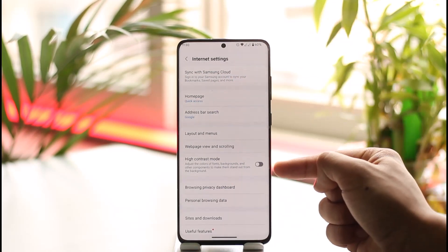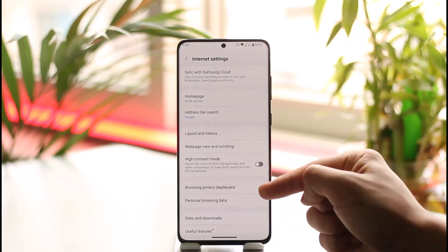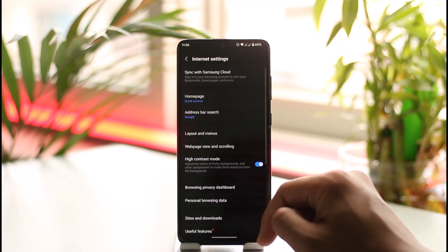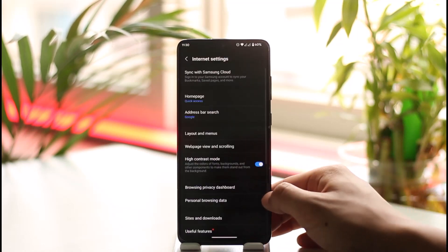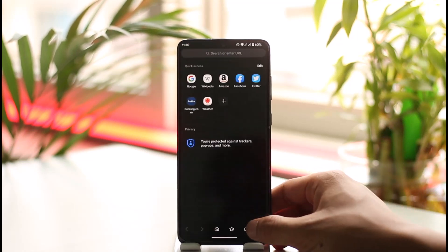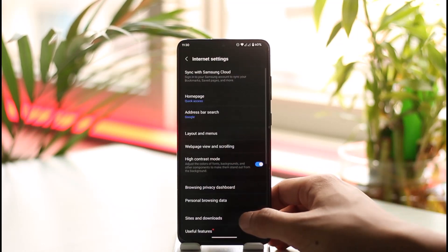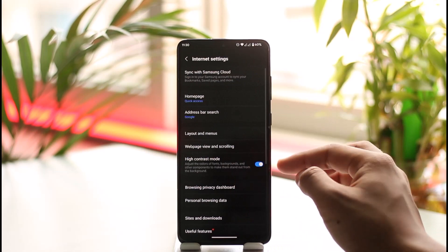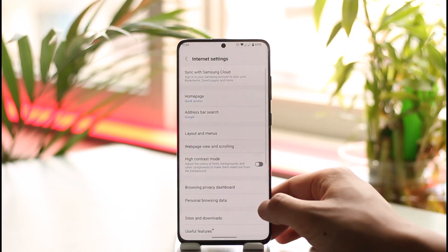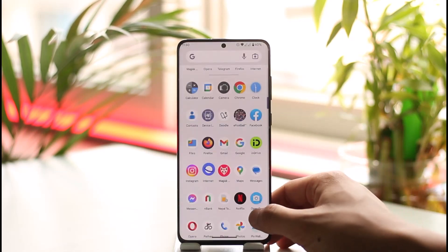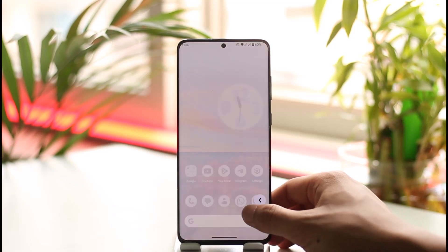Once you go to Settings, you'll find an option called High Contrast Mode. When you turn this toggle on, you can see instantly we've been switched to the dark theme, which is the High Contrast Mode.